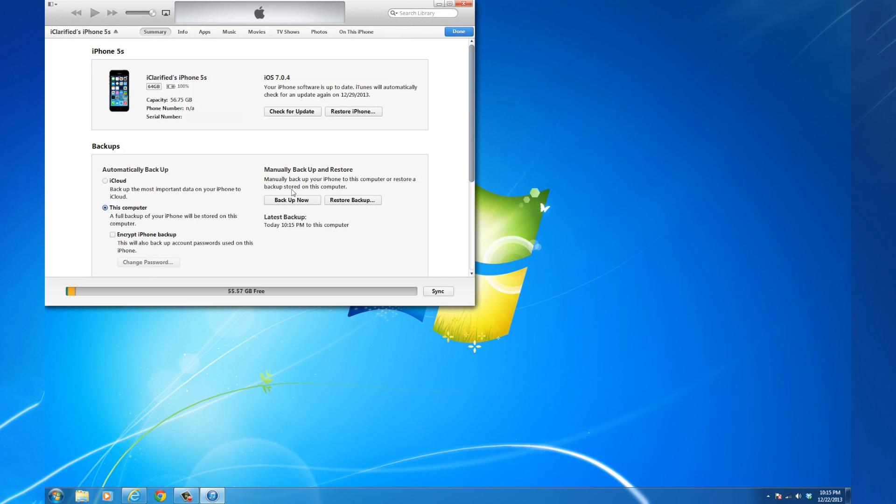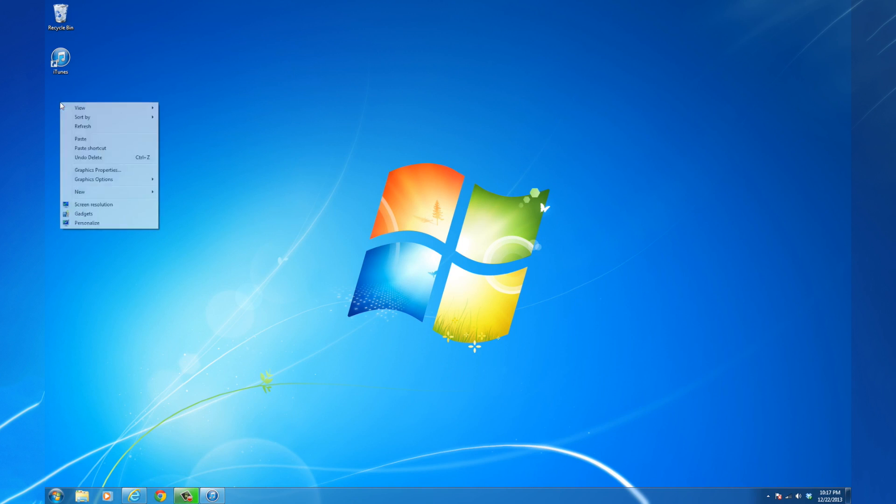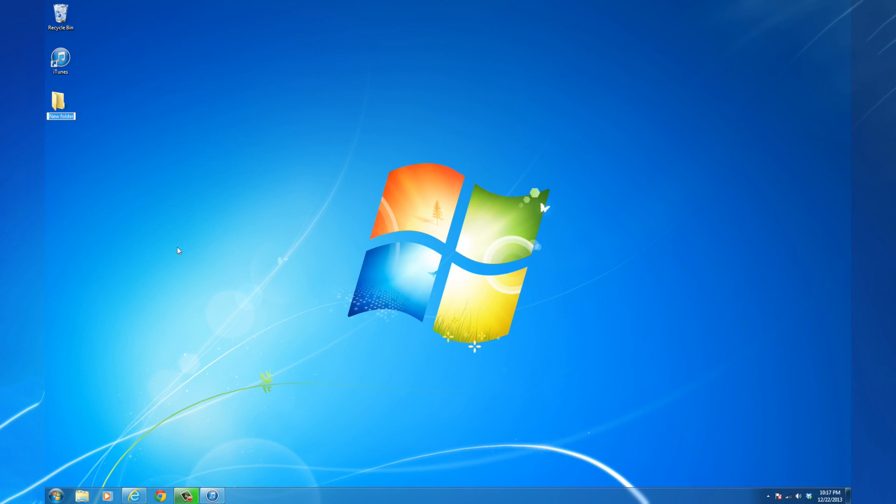Once the backup has completed, we can download the necessary files to jailbreak. Create a folder called Pwnage on your desktop, then return back to the text tutorial.